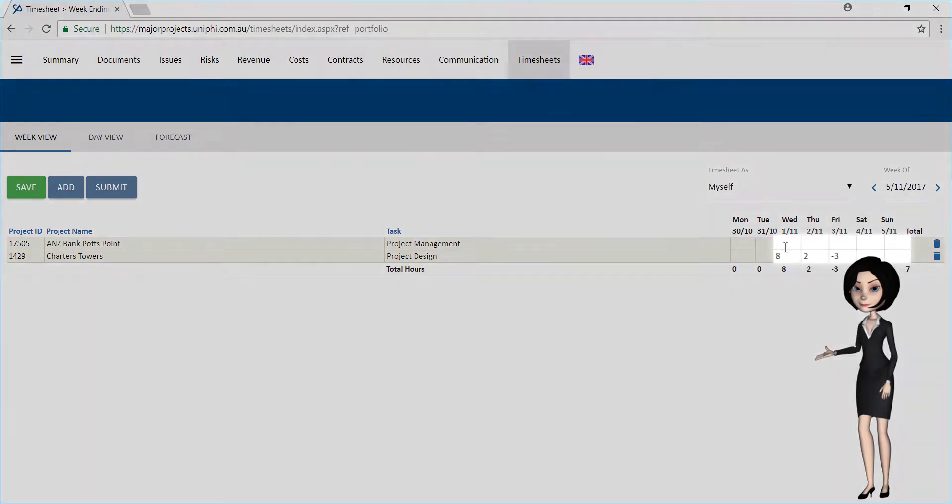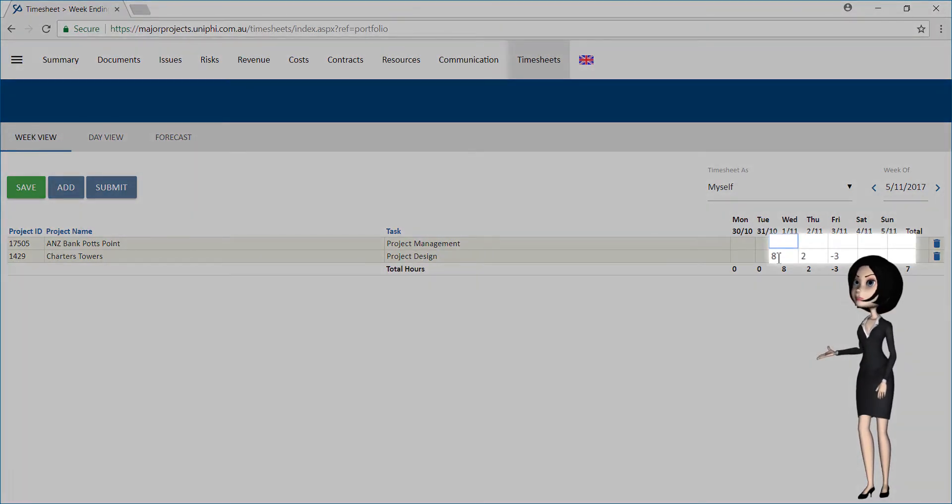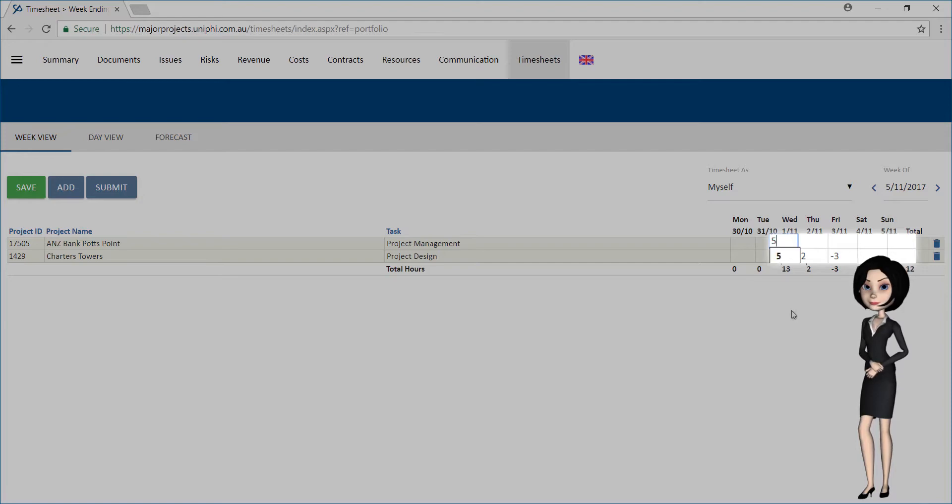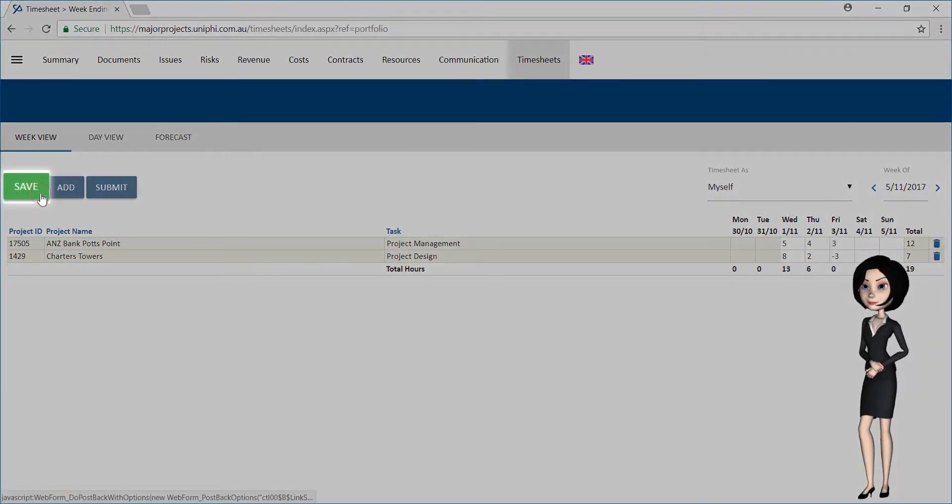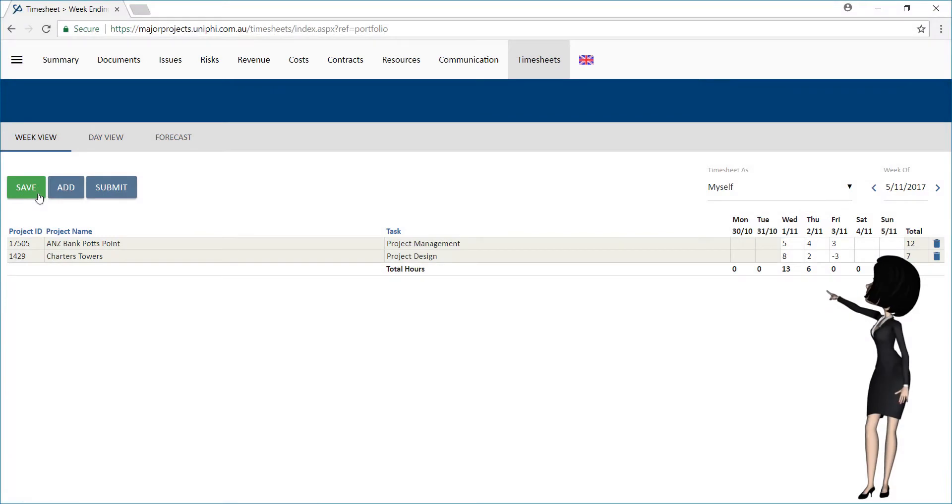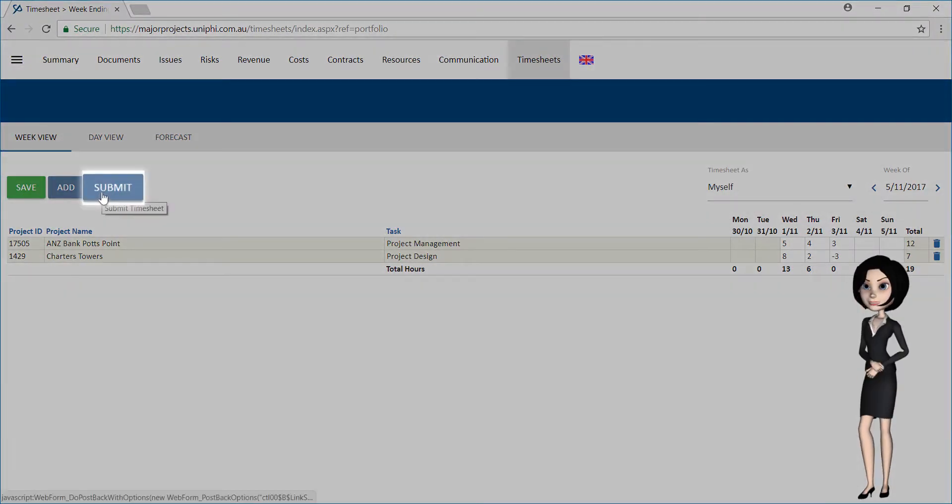Now, simply enter your timesheet hours. When you have finished entering your hours, press Save and Submit.